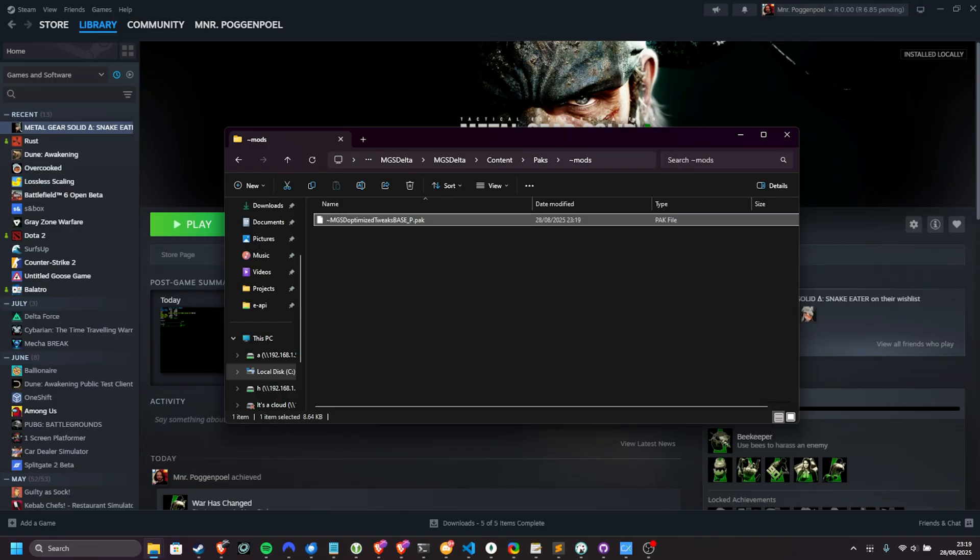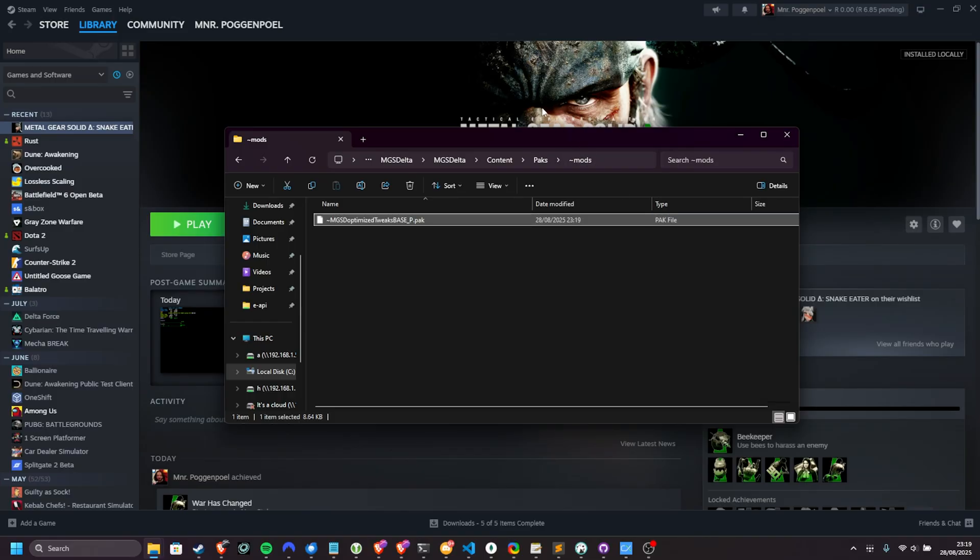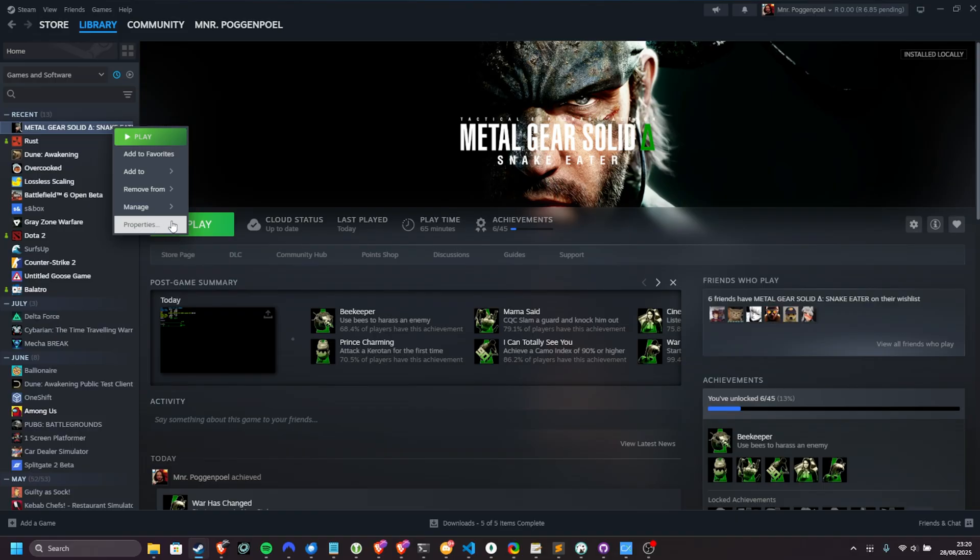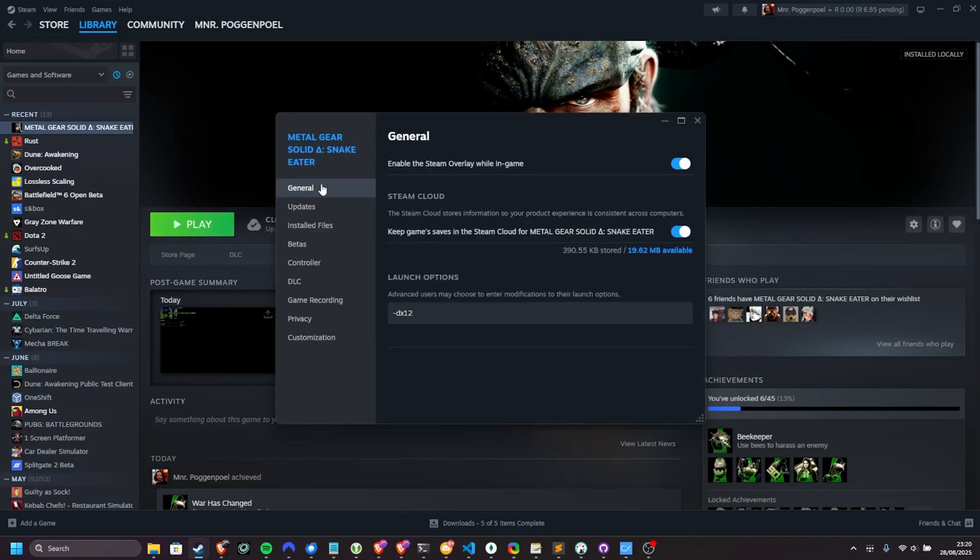What I would recommend is right-clicking MGS Delta, choosing properties, and on the general tab, adding hyphen DX12 as such, which should help improve compatibility. You can also try DX11.